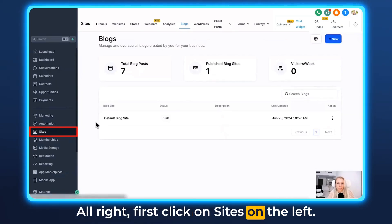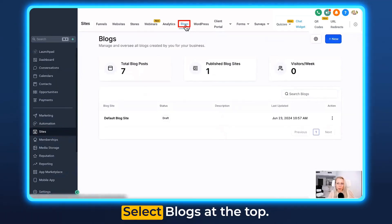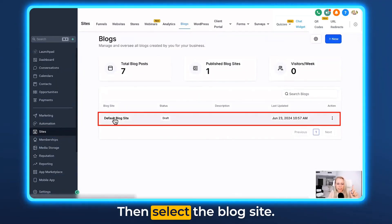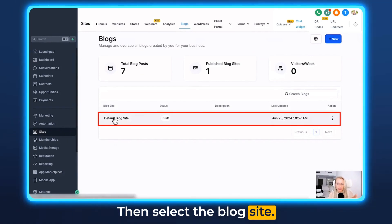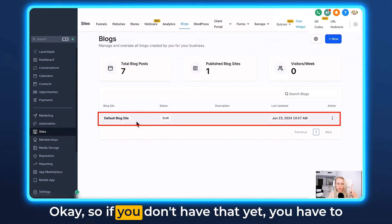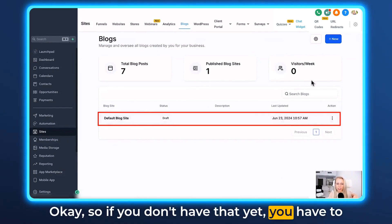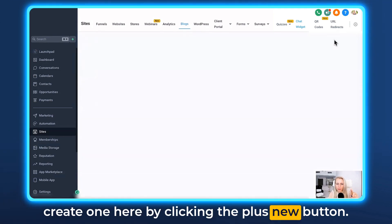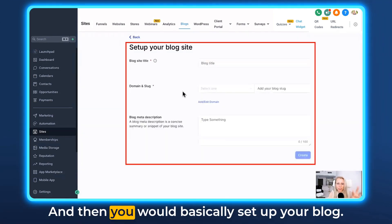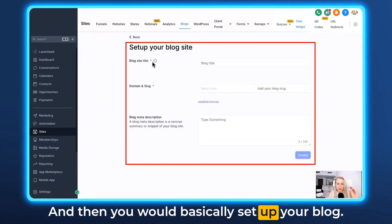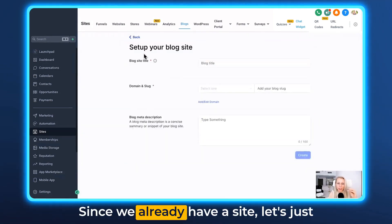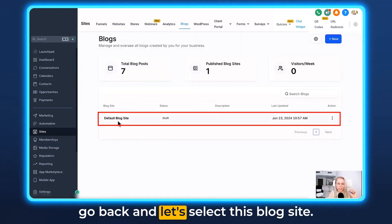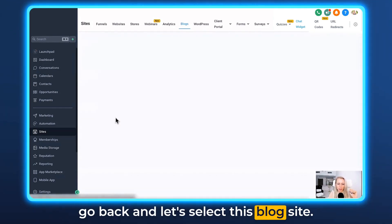First, click on Sites on the left, select Blogs at the top, then select the blog site. If you don't have one yet, you have to create one by clicking the plus New button and then set up your blog. Since we already have a site, let's go back and select this blog site.